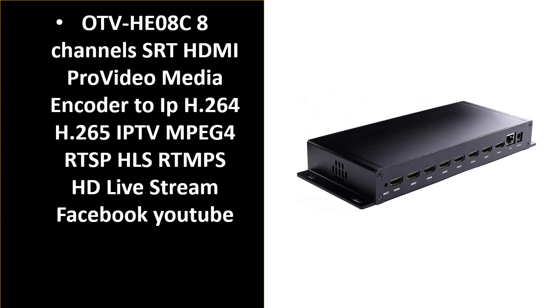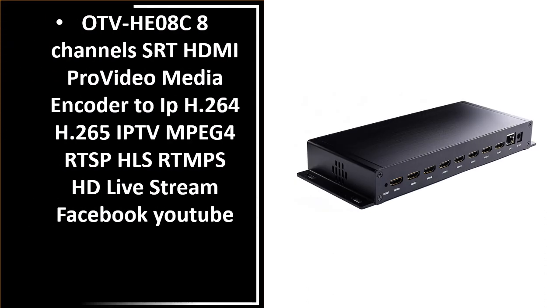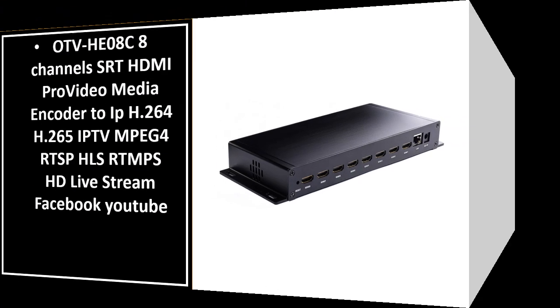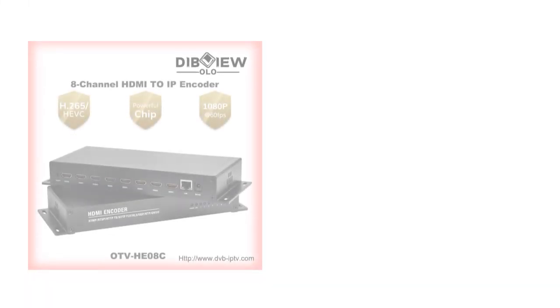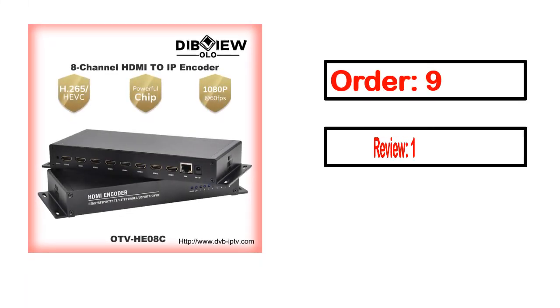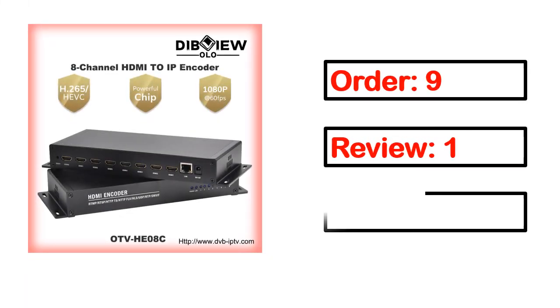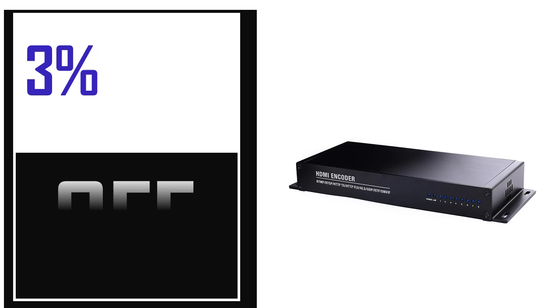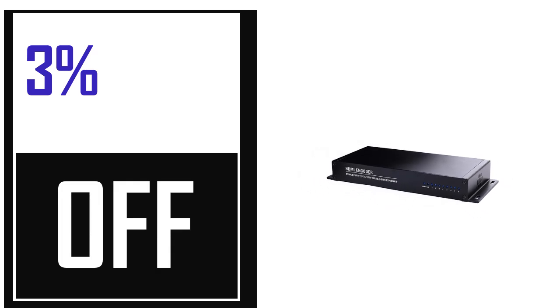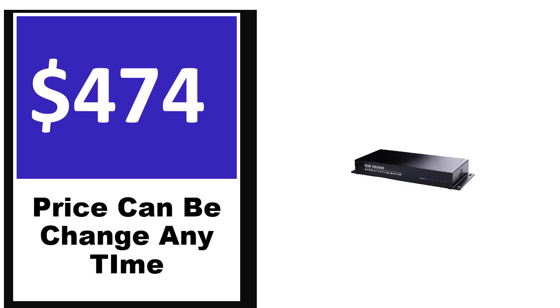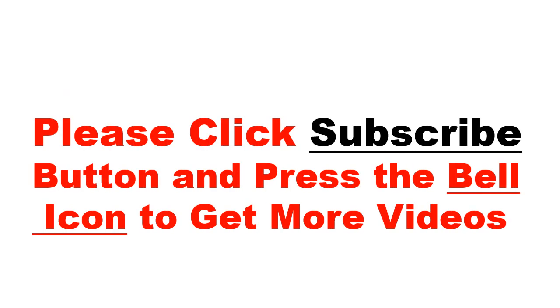Number 5. This is a better quality product in this list. Full product details including order, review, rating, percent off, and price are available. Price can be changed anytime.